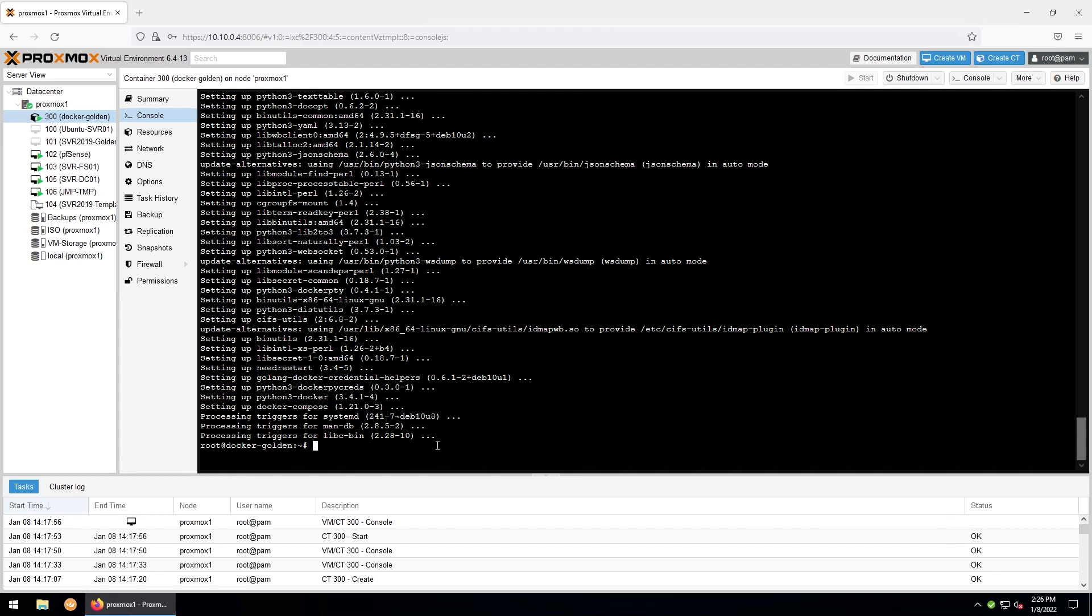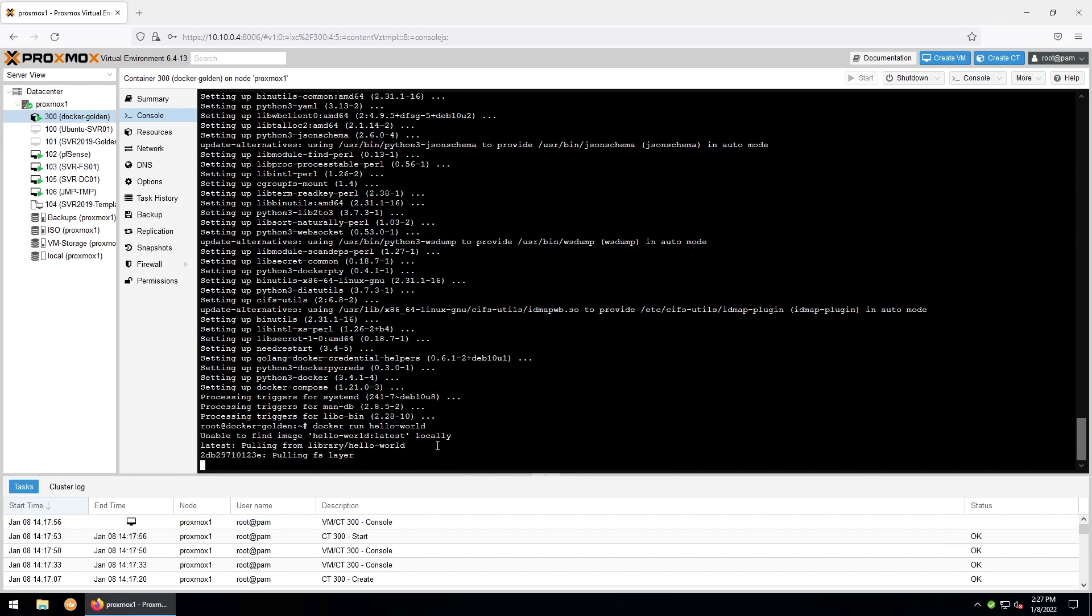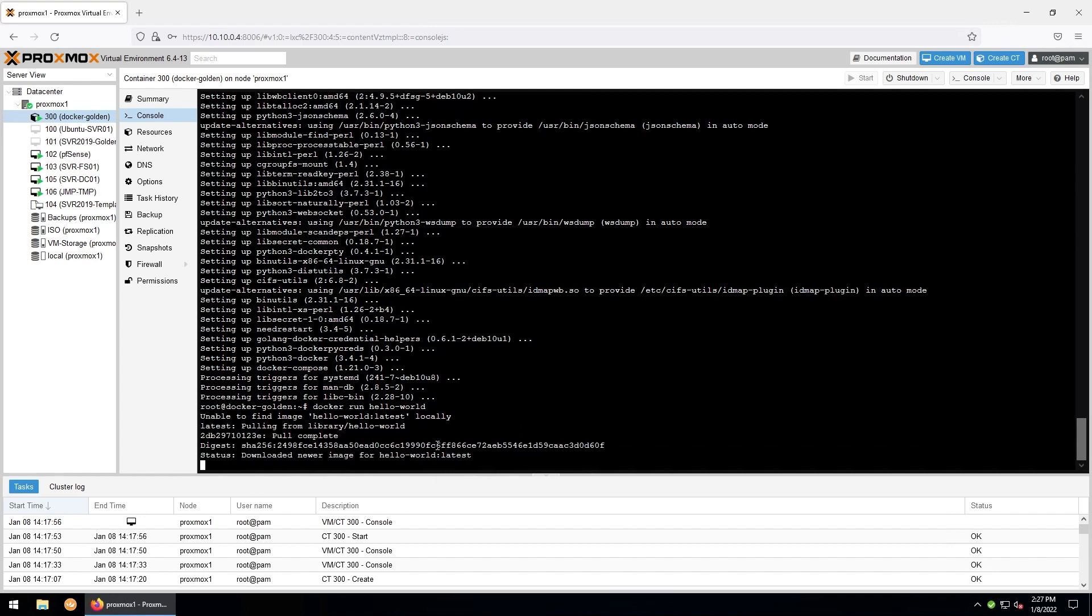And finally, we'll test that Docker is functioning properly by typing docker run hello-world. And if you get this message, your Docker install is ready to go. And you can use this container just like you would any other Docker install. Or you can clone it and make each LXC container have just one Docker container within it.